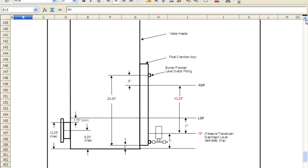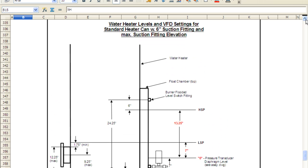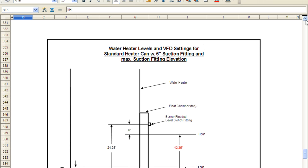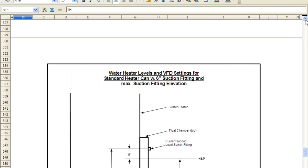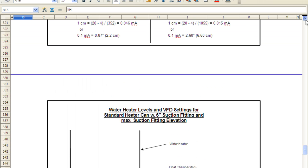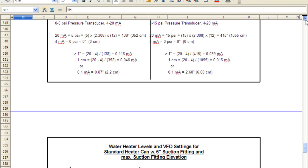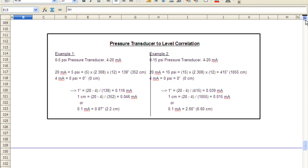But when you install a new transducer, sometimes you've got to adjust these numbers just a little bit. Raise them up a little bit, down a little bit, to keep it in a range to where the pump doesn't suck air on the suction or doesn't go to the burner flooded limit. Those two areas we're going to scroll up here to the parameter list.